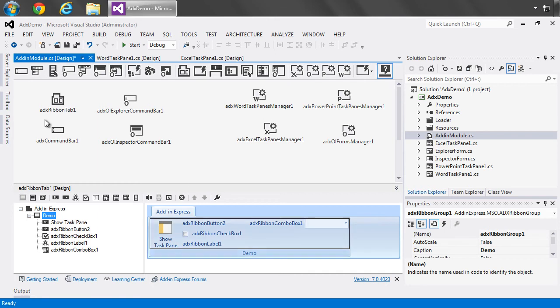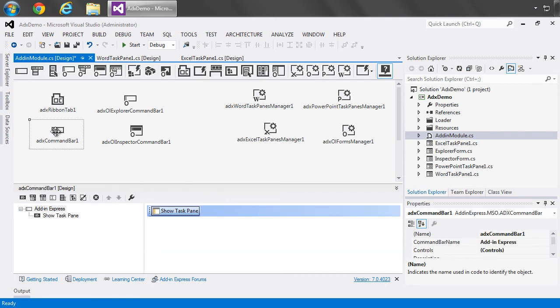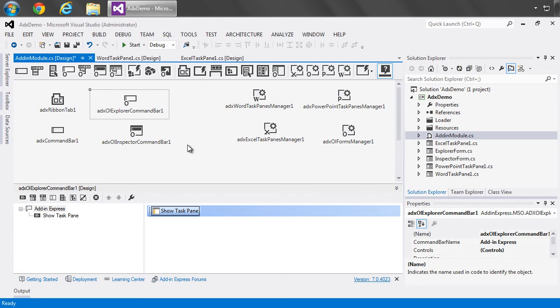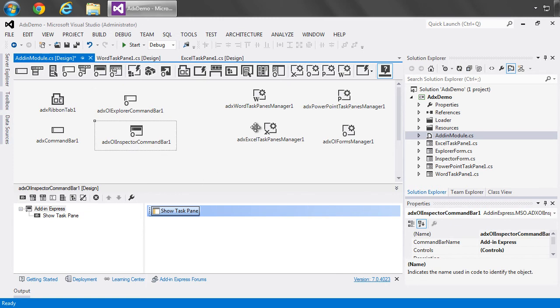And we have designers for the command bar, the explorer command bar, the explorer inspector item, and many more.